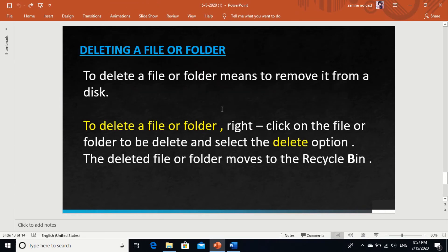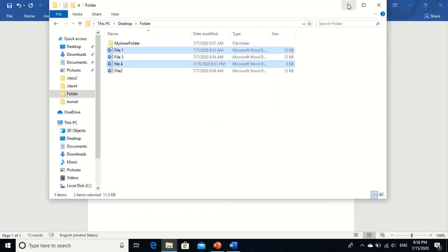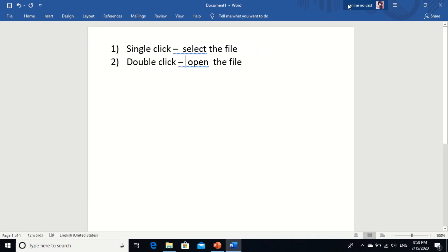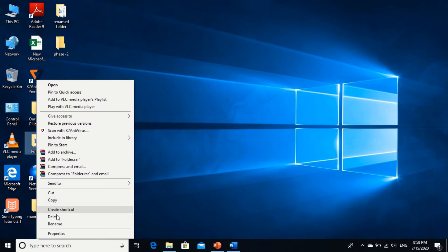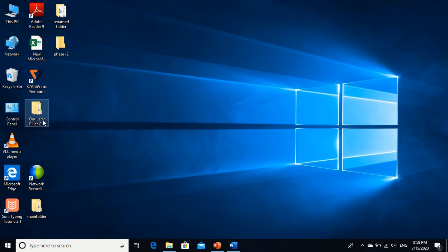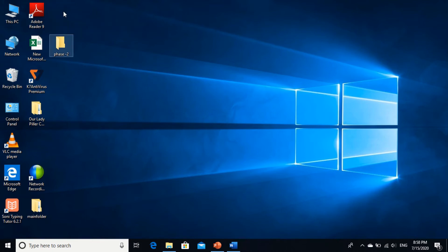Deleting a file or folder is very easy. You can select the file, then use Delete from the shortcut menu by right-clicking, or you can use the Delete key on your keyboard. So this is my folder — I am going to delete this folder. Select the folder, right click and delete. Understood? And if I want to use the Delete key, I just select and press the Delete key on the keyboard.